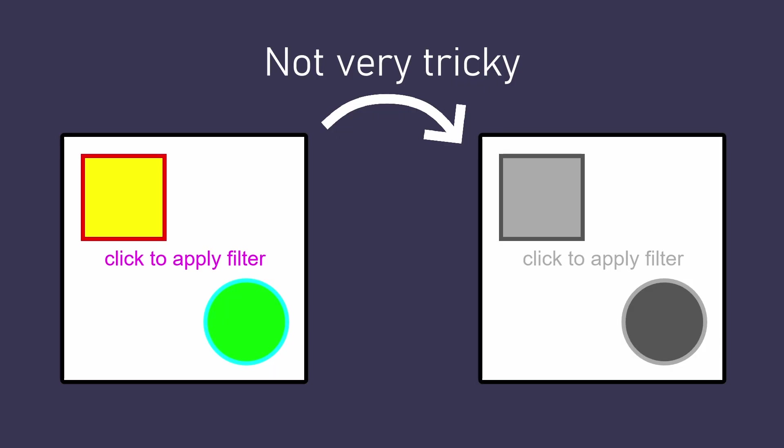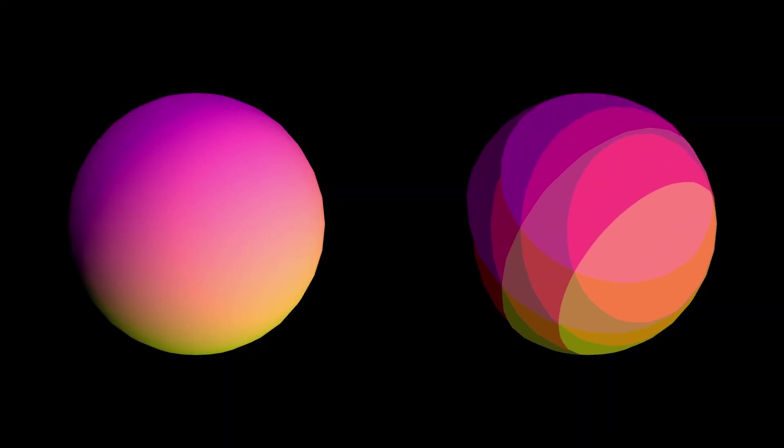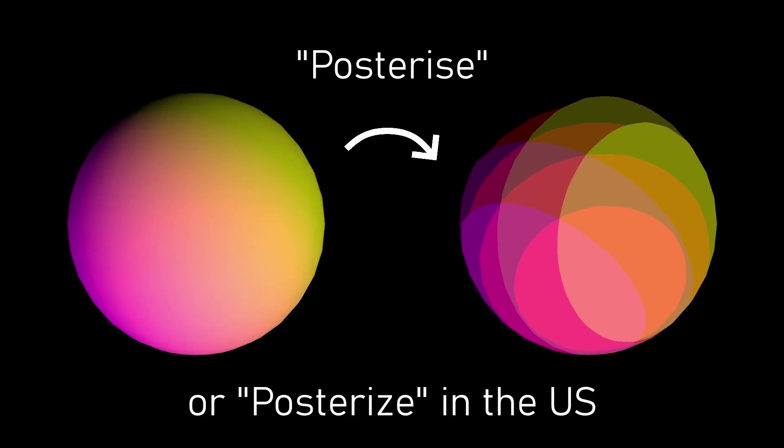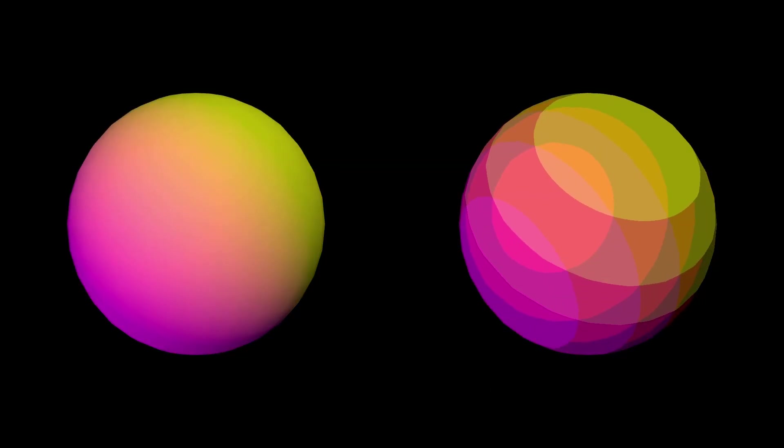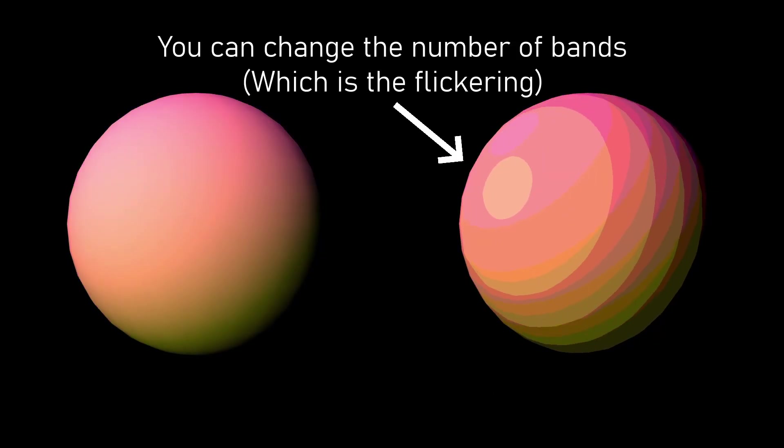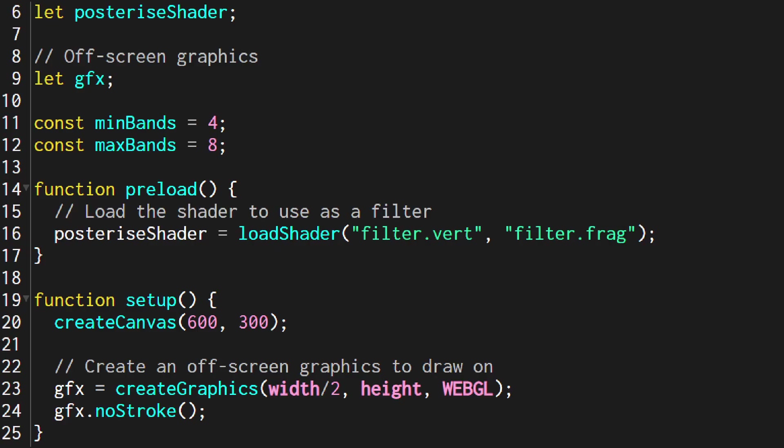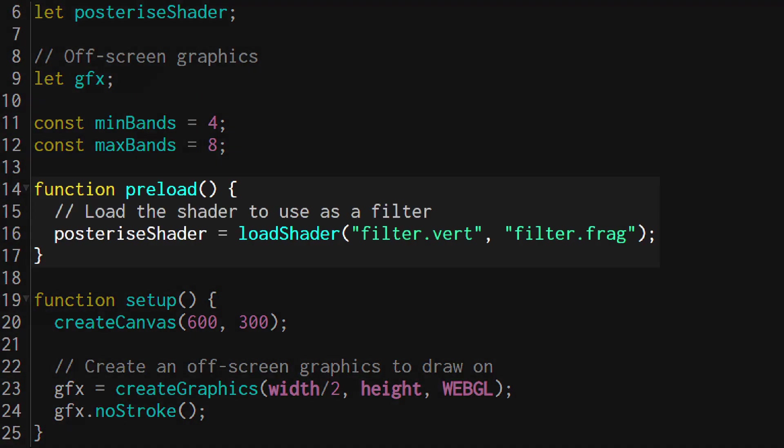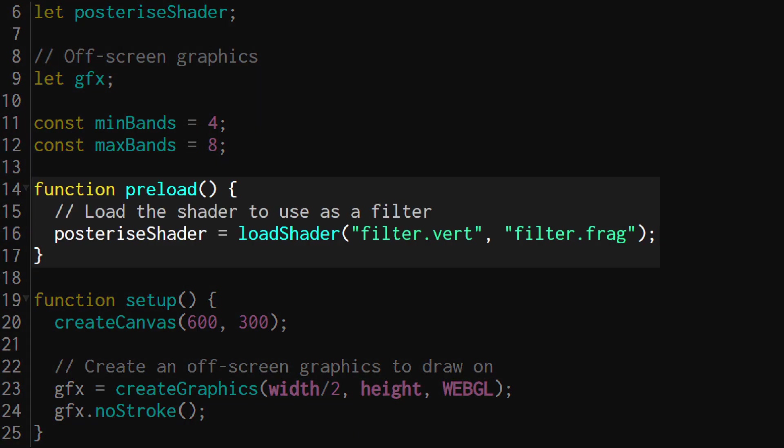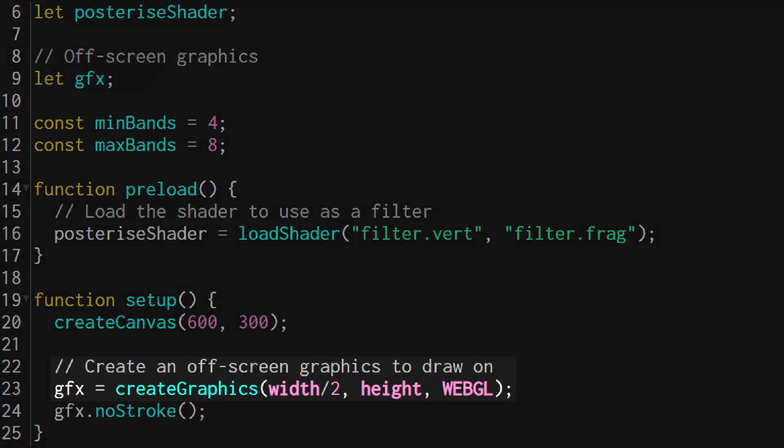Obviously this isn't a very complex example but hopefully it gives you an idea of how simple it is to add a shader to filter your sketch. Moving on to a slightly more advanced example, this is called a posterize effect where each color channel is restricted to just a few values which gives us the bands in the output. Just like the last example I'm loading in my shader in the preload function.